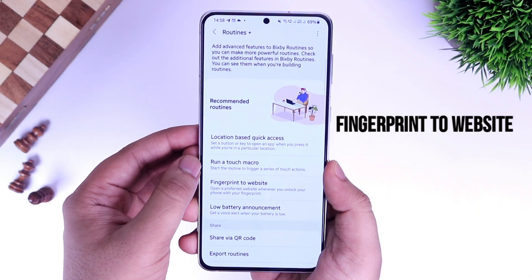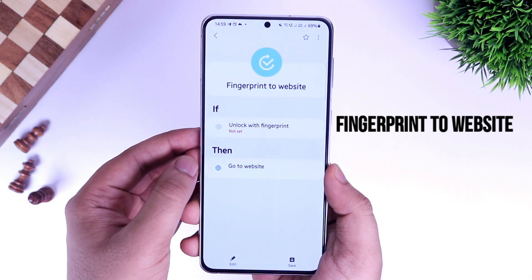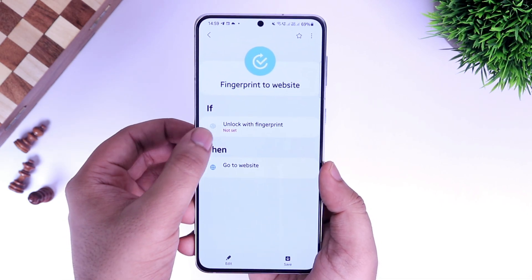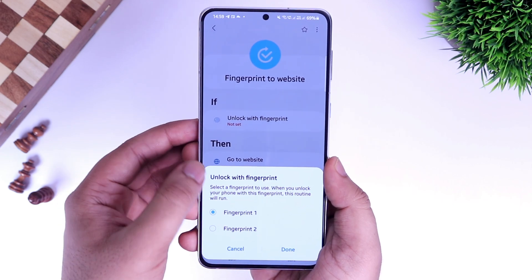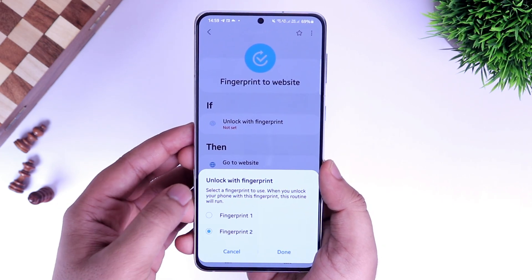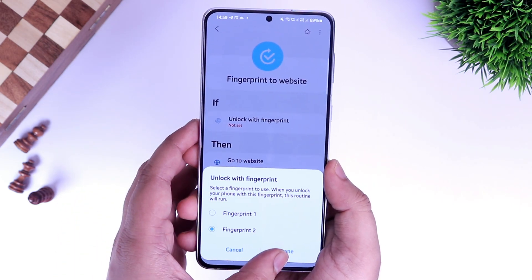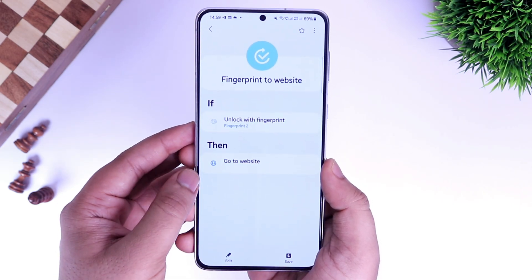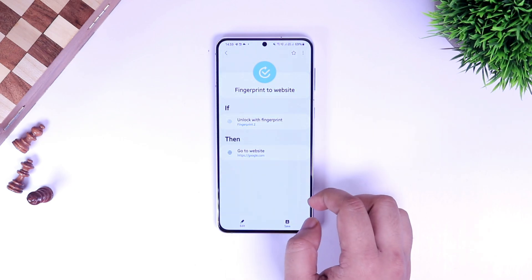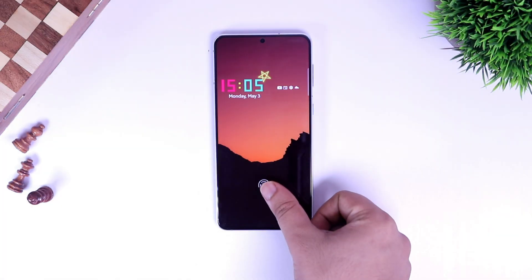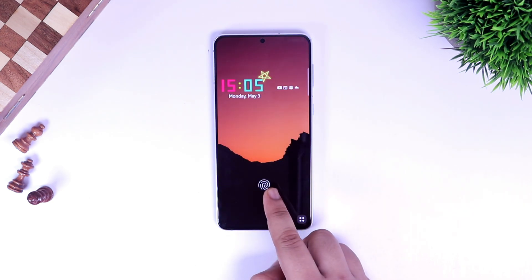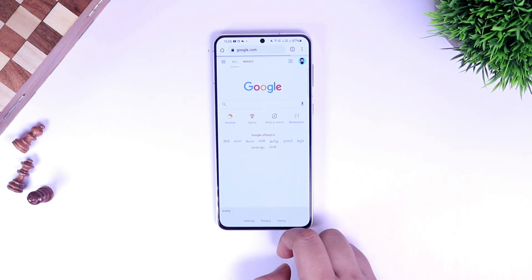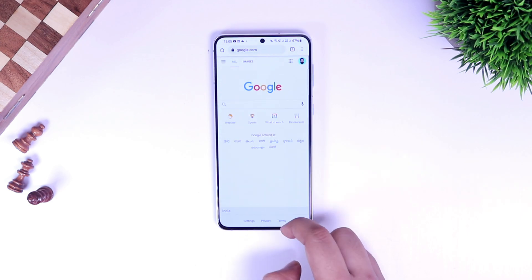Next is Fingerprint to Unlock. Basically it lets you open any favorite website whenever you unlock your phone with your fingerprint. You can use one finger to unlock your phone and register a different finger to open any website. For example, if I use my thumb it will unlock my phone, but if I use a different finger it will unlock my phone and immediately open one of my favorite websites as well.